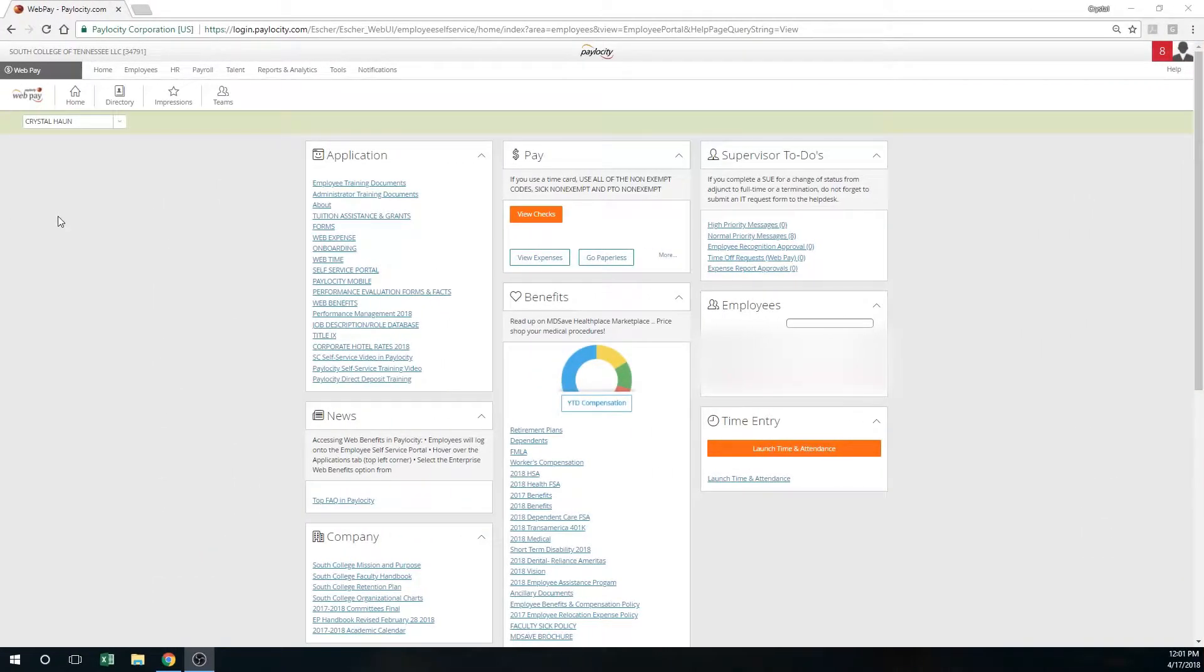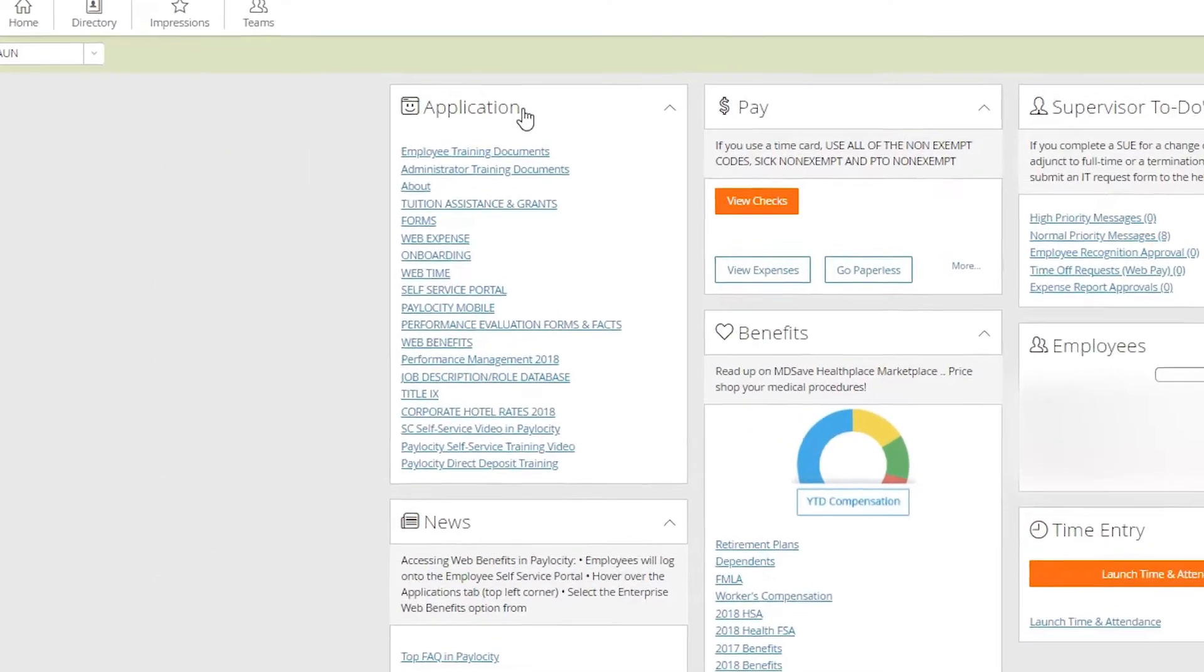The self-service portal is all about you, but as a supervisor, you have different tasks that you're required to complete. Those tasks will be present on your self-service portal under the supervisor to-do list. You'll notice to the left of the screen you have the applications menu.